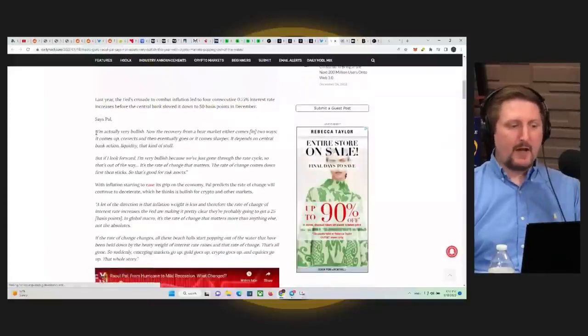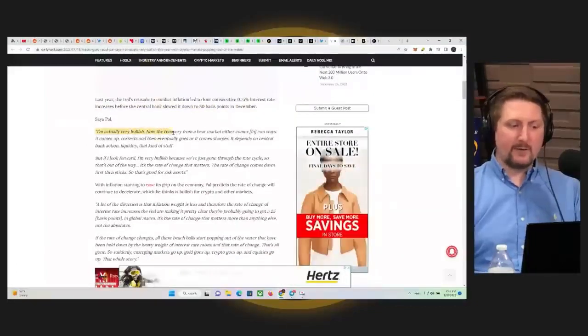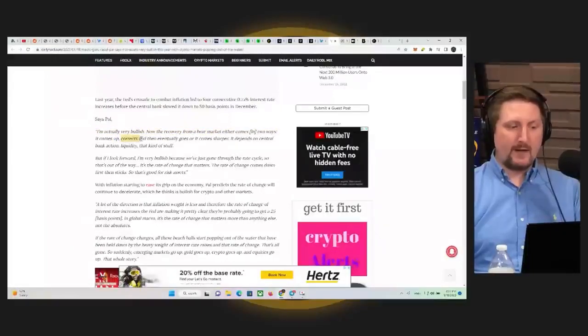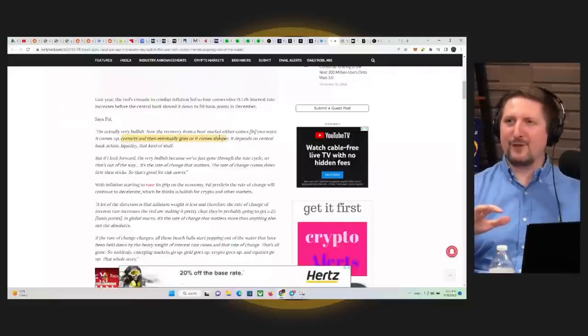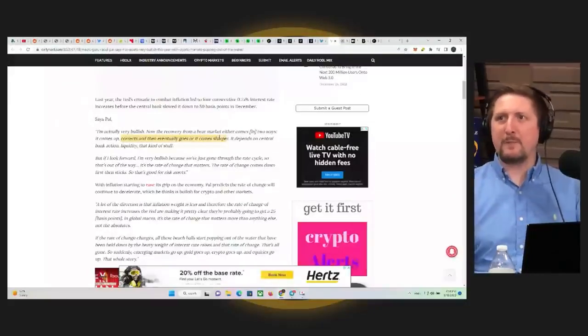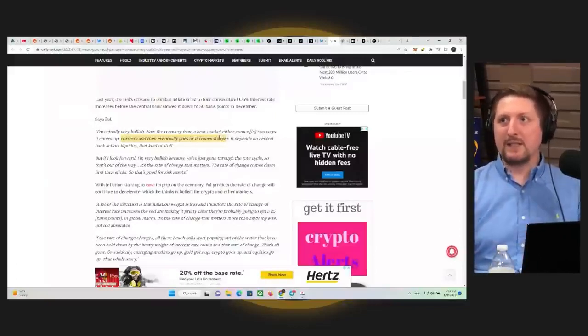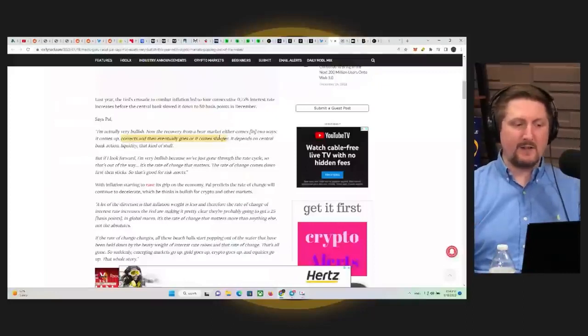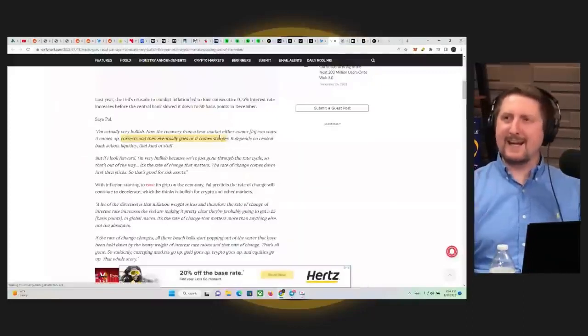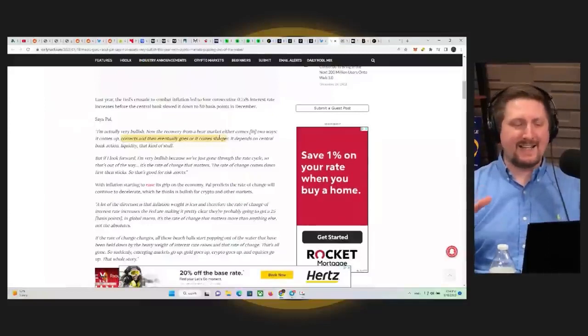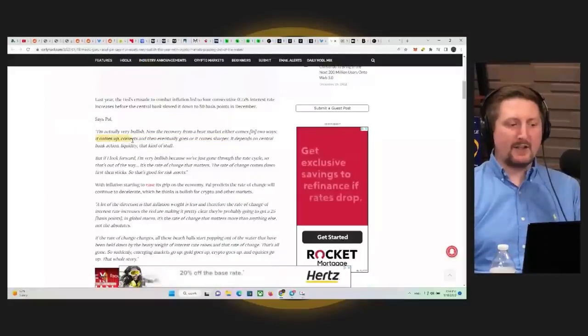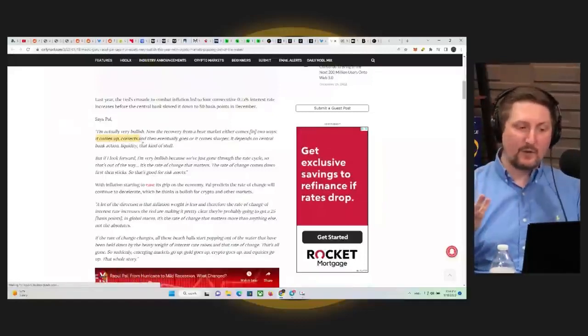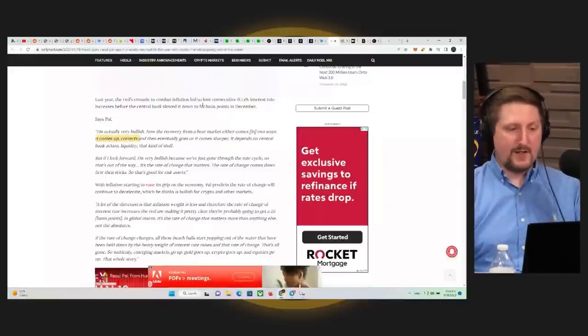Pal says I'm actually very bullish. Now the recovery from a bear market either comes into one of two ways. It comes up and corrects and then eventually goes, or it becomes sharper and is a little bit vague here. So this is sometimes you do notice this from people who give information to millions and millions of people, which Raoul Pal definitely does. They tend to add something in there that's just like, okay, you could kind of take that anyways. But he's kind of looking here at the market kind of coming up and correcting, obviously needing to hold support to continue that trend.